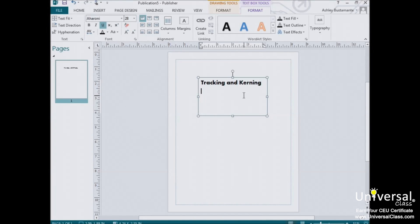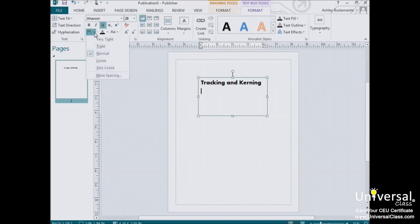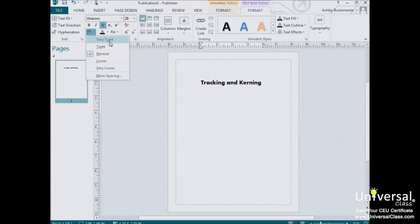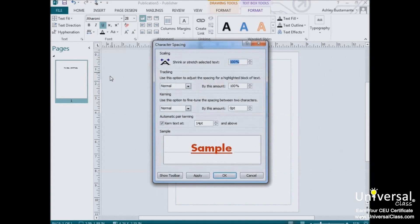They can be found in the font group when you click on character spacing. And you'll be presented with a series of quick options as shown here. If you'd like a little more control over the spacing than what you're given here, click on the more spacing button.